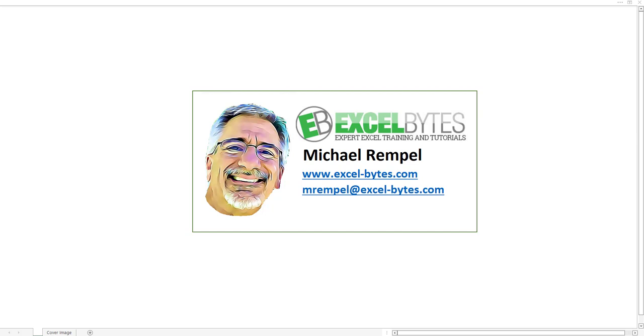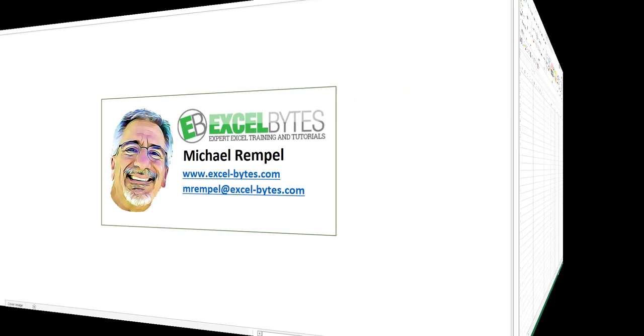So I'm going to show you today how you can share the code for a macro with someone else so they don't have to go through that process. Here's how we can do that in Excel.